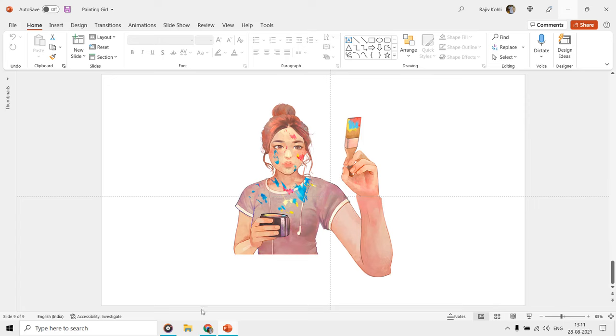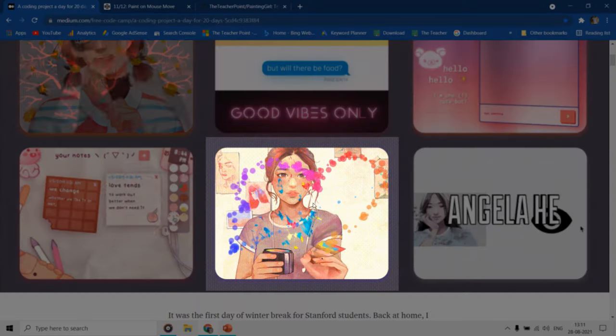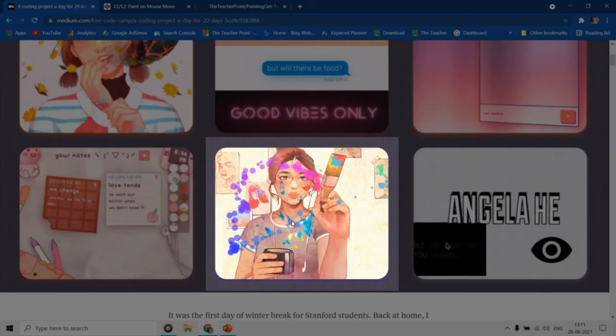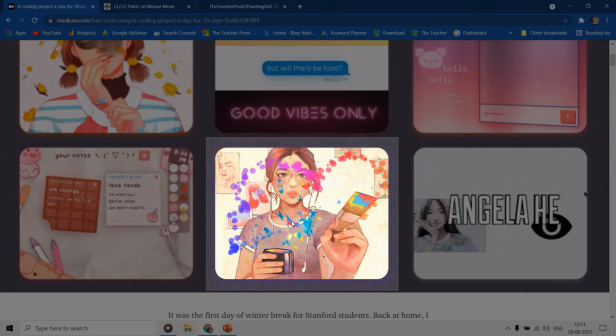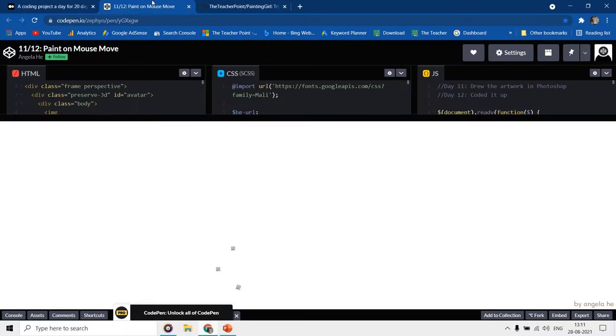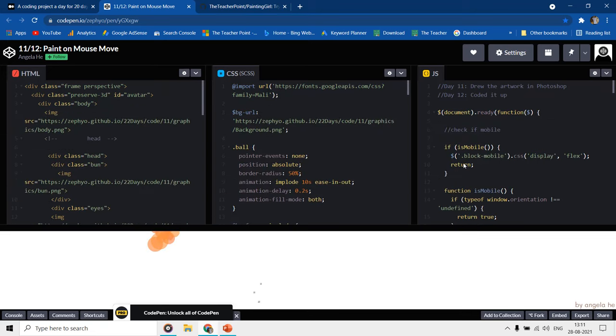It's a replication of Angela He's project at CodePen.io. She made this girl responsive using HTML, CSS, and JavaScript.